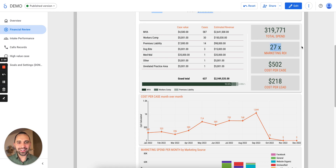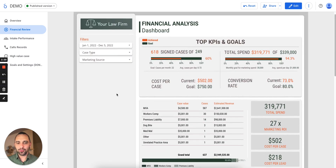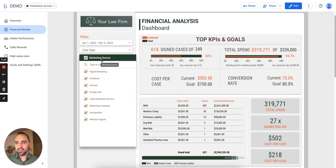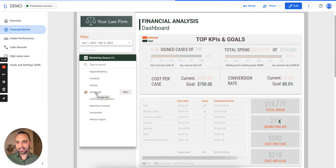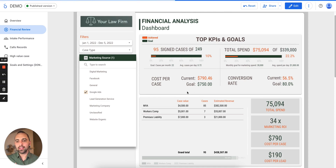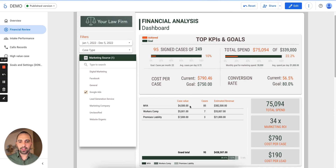We finally have your marketing ROI and this is all customizable based on marketing source. I can come in here and say, show me my ROI only for my Google Ads. I want to see where my Google Ads leads are ending up and how much I'm signing them. I'm filtering it by Google Ads and it starts to calculate all of these data points based only on Google Ads. I signed 85 cases this year — this is picking up the entire year for me — and my marketing ROI for Google Ads is 34 times.